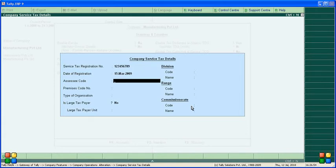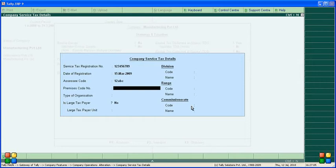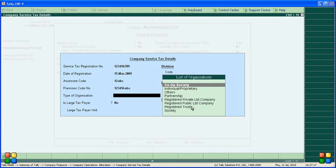Enter the assessee code — for example, ABC. Enter the premises code number — for example, 123456 ABC. Then select the type of organization. The type of organization is a company resident.